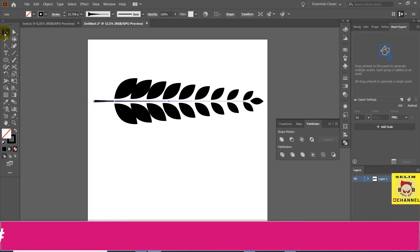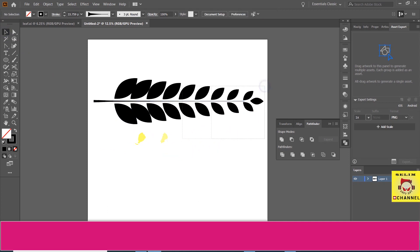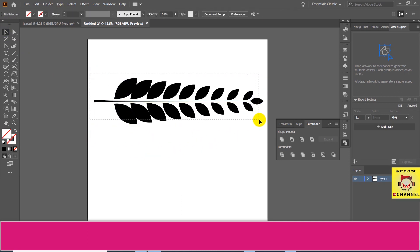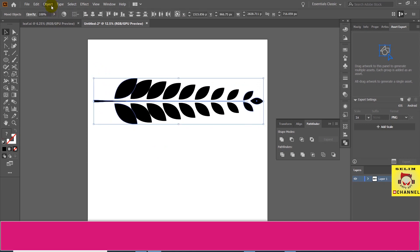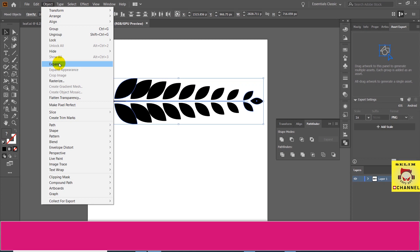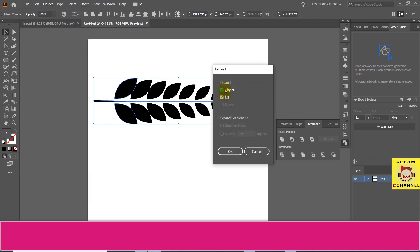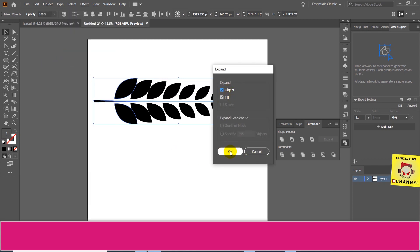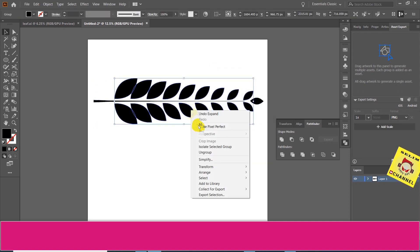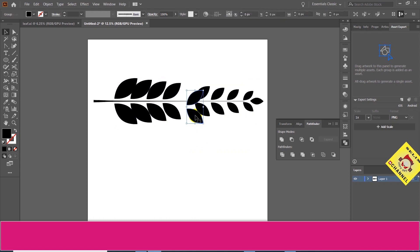Let's see how it's going to change the shape. Now we are going to select the shape. I am going to select the shape. We will expand the shape.